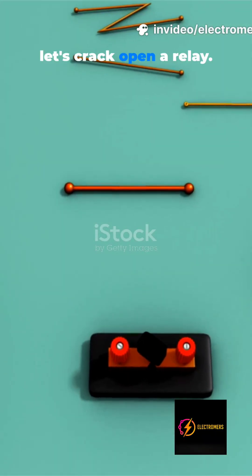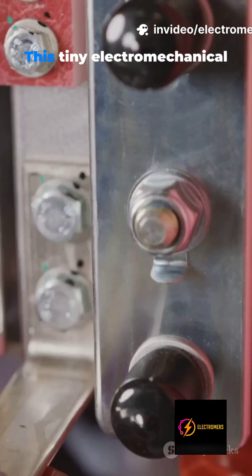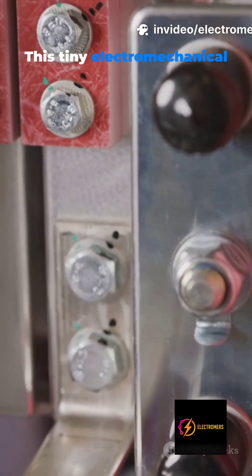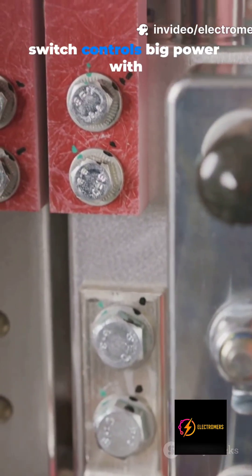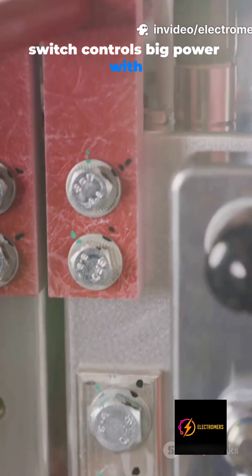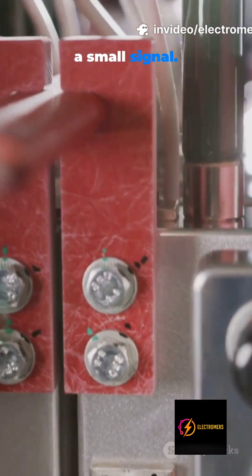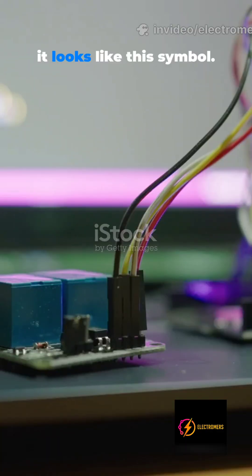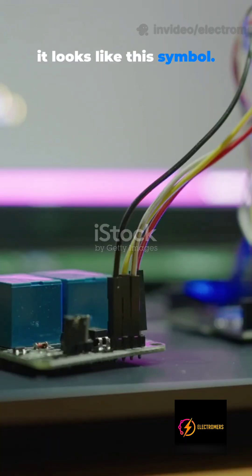In 60 seconds let's crack open a relay. This tiny electromechanical switch controls big power with a small signal.